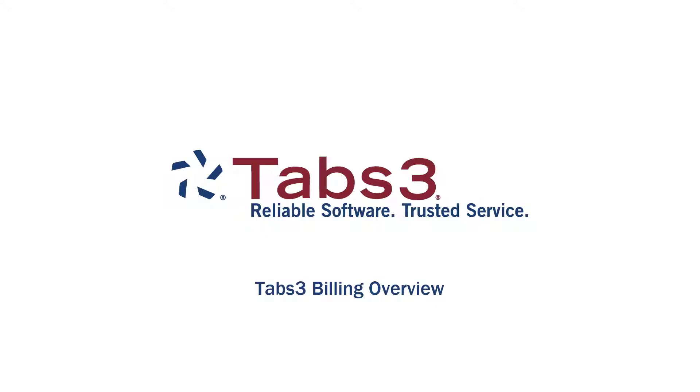Hello and welcome. Today, we'll take a look at how Tabs 3 Billing can save you time by providing quick ways to enter billable work, generate statements, and manage your clients.